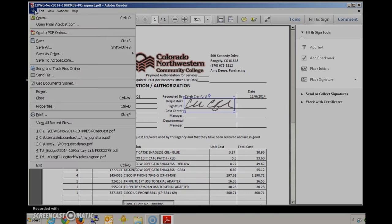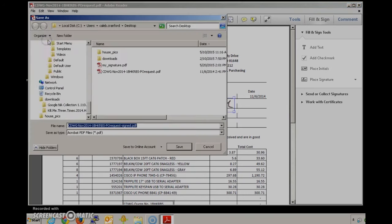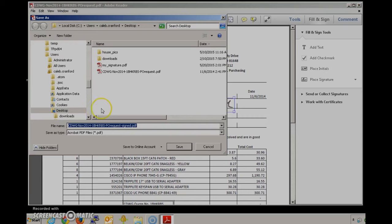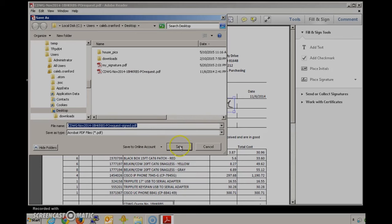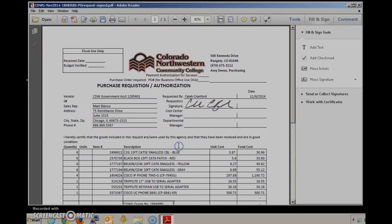At this point all you have to do is save the document. You'll note that it will add the dash signed onto the file name so that you won't overwrite your original. Save that.